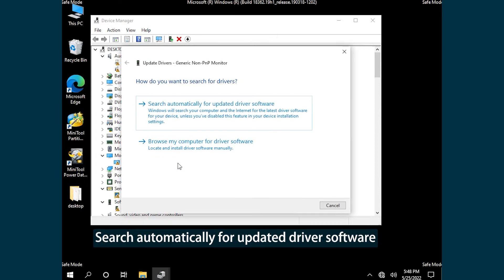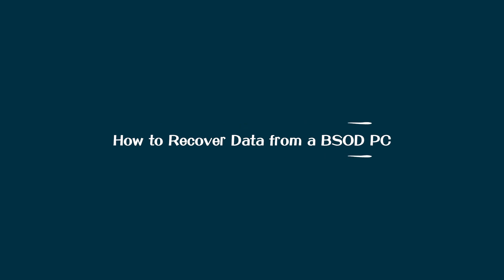In the pop-up window, select Search Automatically for Updated Driver Software. Then follow the on-screen instructions to finish it. How to Recover Data from a BSOD PC.